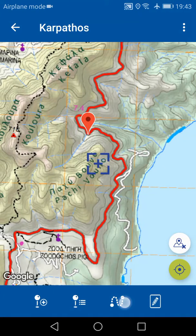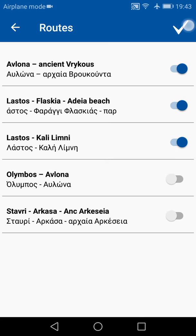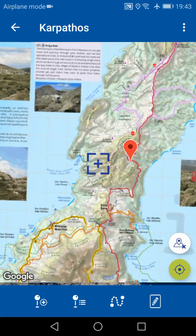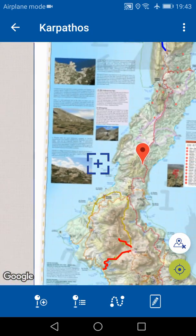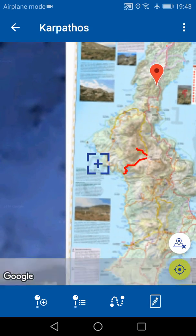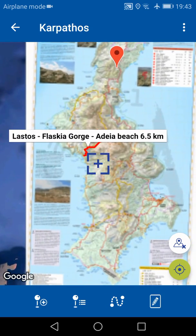The third button is the list of routes in the area. If you want to activate some of these routes to show them on the map, select them and then tap the top right button. As you zoom out, you will see that these routes are now displayed on the map, and by tapping on them you can see their title and length.